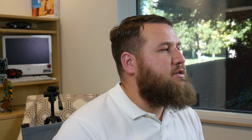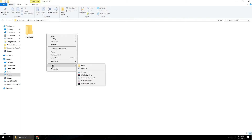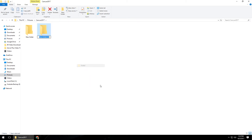Another way to do it is if you right-click anywhere in an empty space, you can right-click, come down to New, and then left-click on Folder. That will also create a new folder as well.